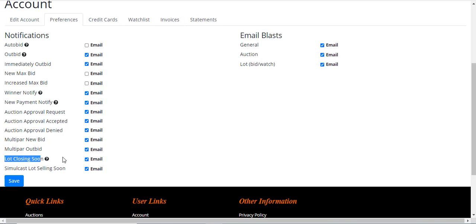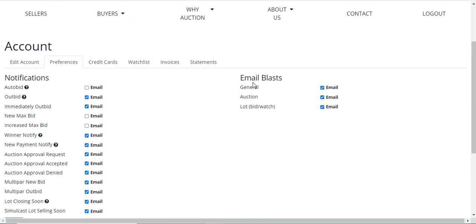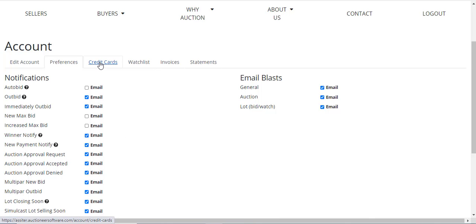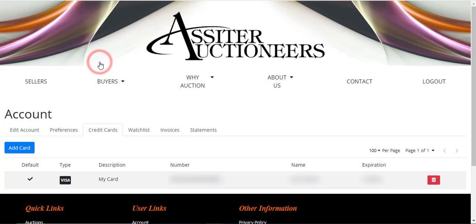Another one to look for is Lot Closing Soon. If you have something on your watch list, which we'll talk about in just a second, you will get a notification within the last 15 minutes that the lot is about to close. Here are also your preferences for receiving general email blasts, auction email blasts, and lots to bid and watch emails.